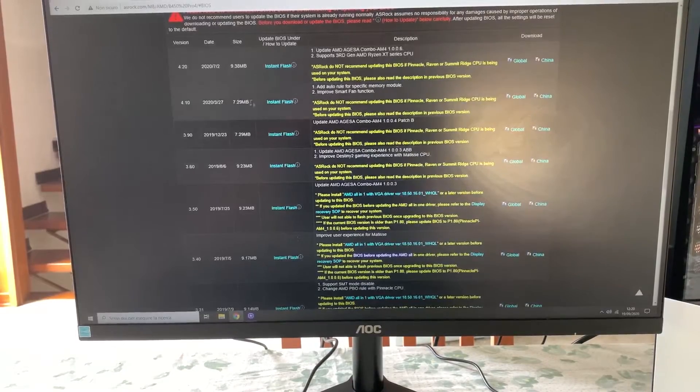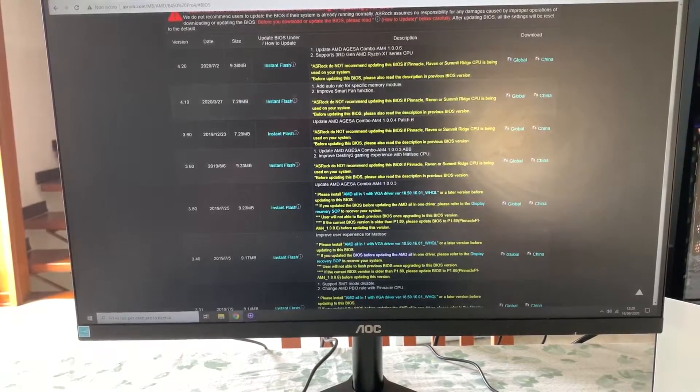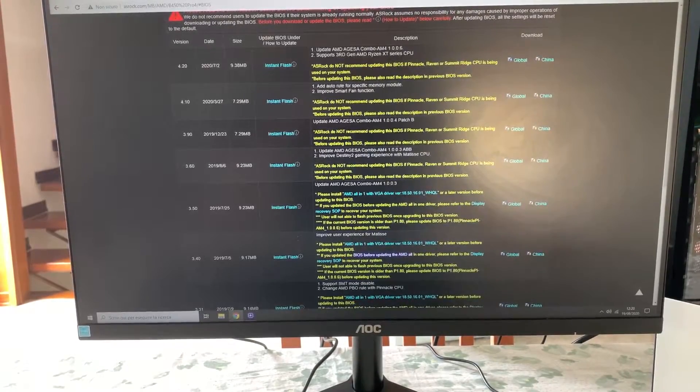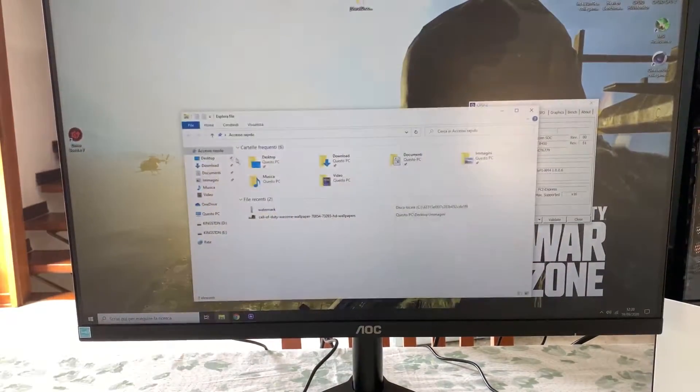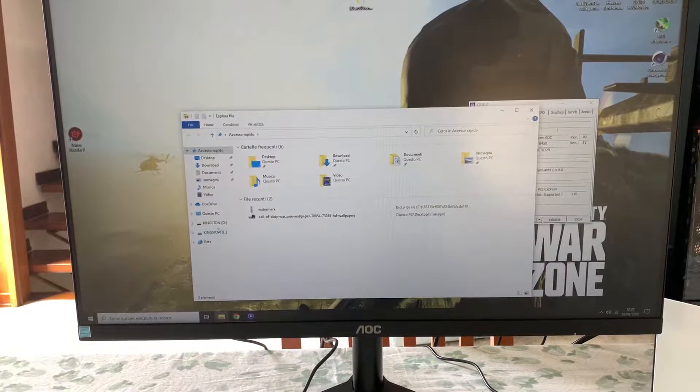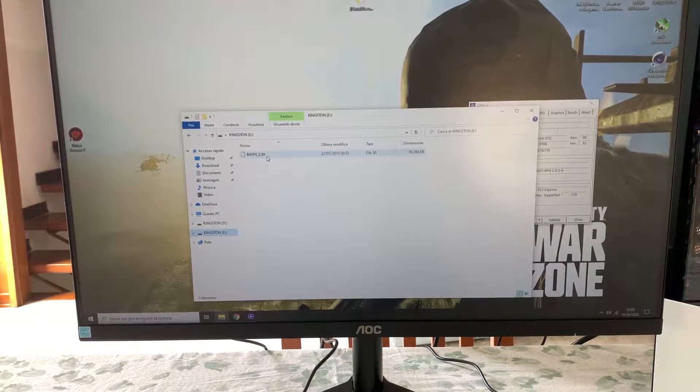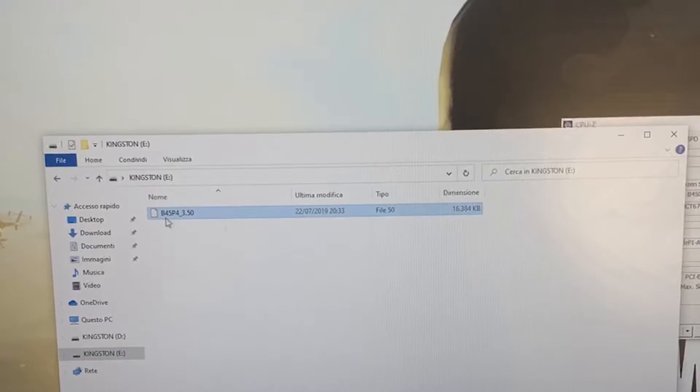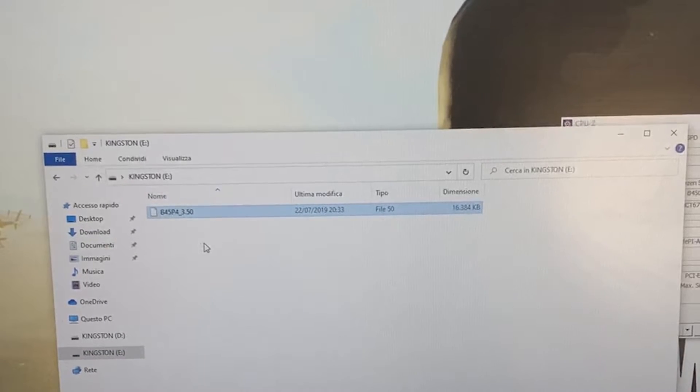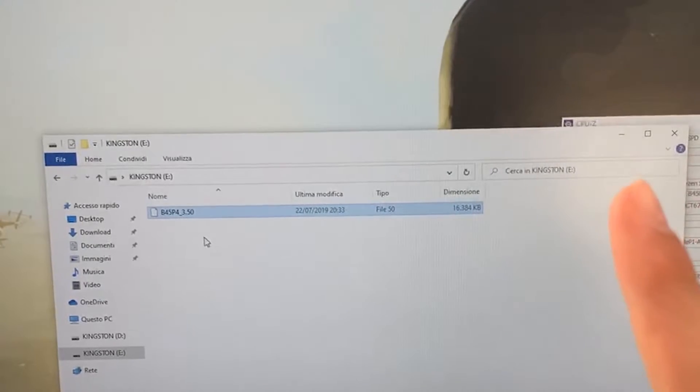Now, once you've downloaded it, you will get a zip file. And then you can just extract it and you will have this file. So, you will need a USB stick with just this file in there.